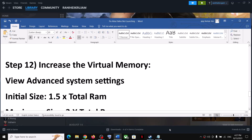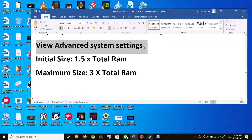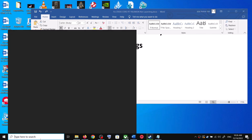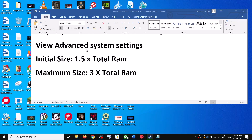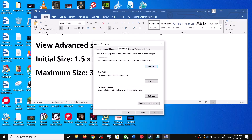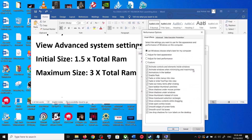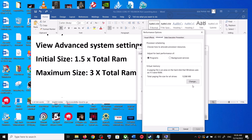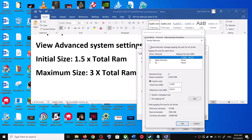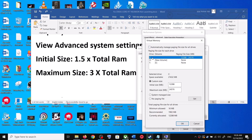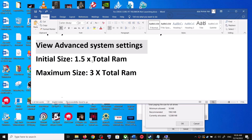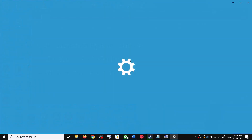The next step is to increase the virtual memory. Type 'View Advanced System Settings' in the Windows search box and click on View Advanced System Settings. Click on the first Settings button, go to the Advanced tab, and click on Change. By default, 'Automatically managed paging file' would be selected — uncheck this box. Select the drive where the game is installed, put a check on Custom Size. For the initial size, use 1.5 times your total RAM. Check your total RAM by opening Windows Settings, going to System, then About.